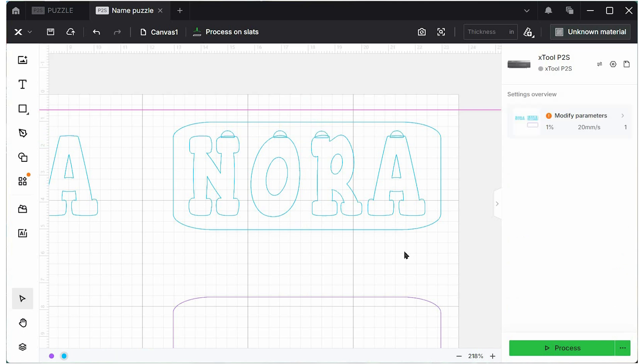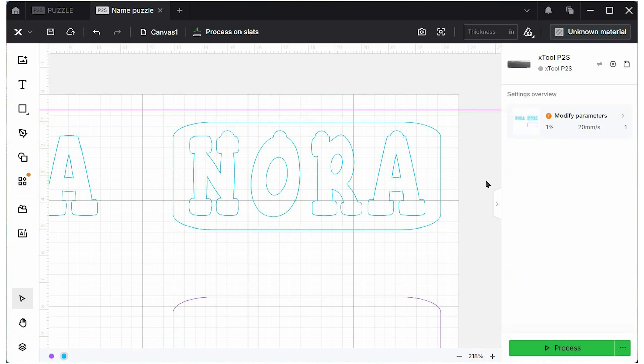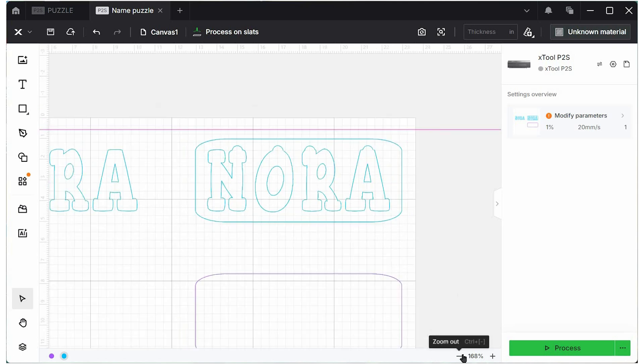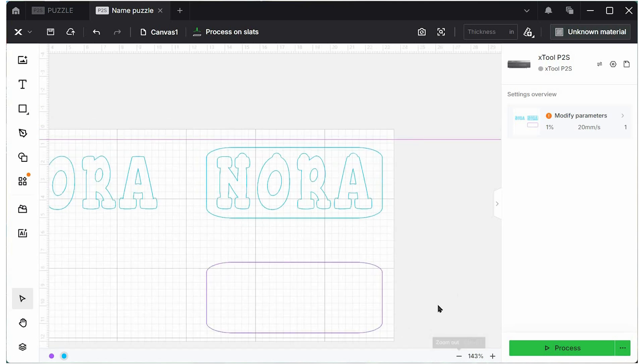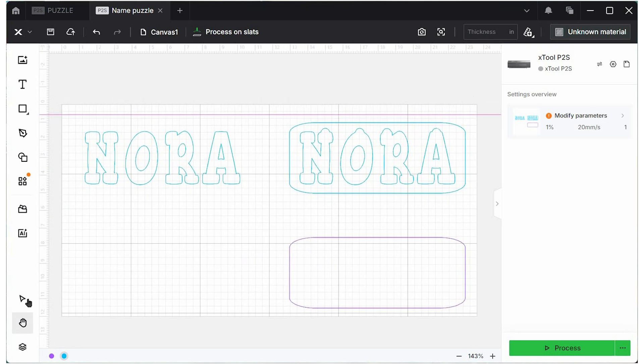Okay, so I'm really happy with how all of those look. So I'm going to select everything, choose that subtract combine option again. So what this is going to do is just add a little finger hole for a little kid to grab their puzzle piece with. And now we can go ahead and set some parameters for cutting. My P2, I have parameters that I really like to use for this, but use your own or do some tests and understand what's really going to work for you here.